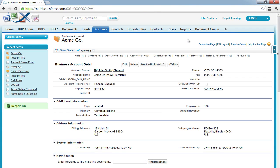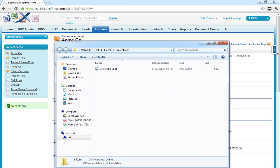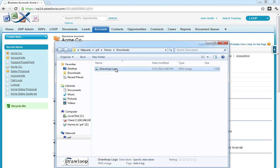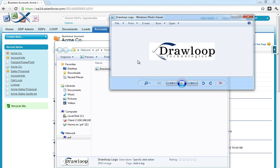Hi, this is a walkthrough for dynamically bringing an image into PowerPoint. In our example, we'll be using the DrawLoop logo to dynamically merge an image into a PowerPoint document.